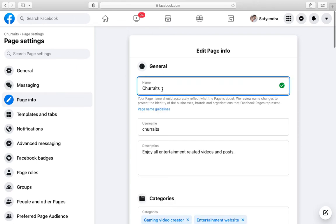Here is the name - you can edit it. Let me tell you that Facebook will review the name change in order to protect the identity of the business. In fact, if you have more followers or more likes on your page,